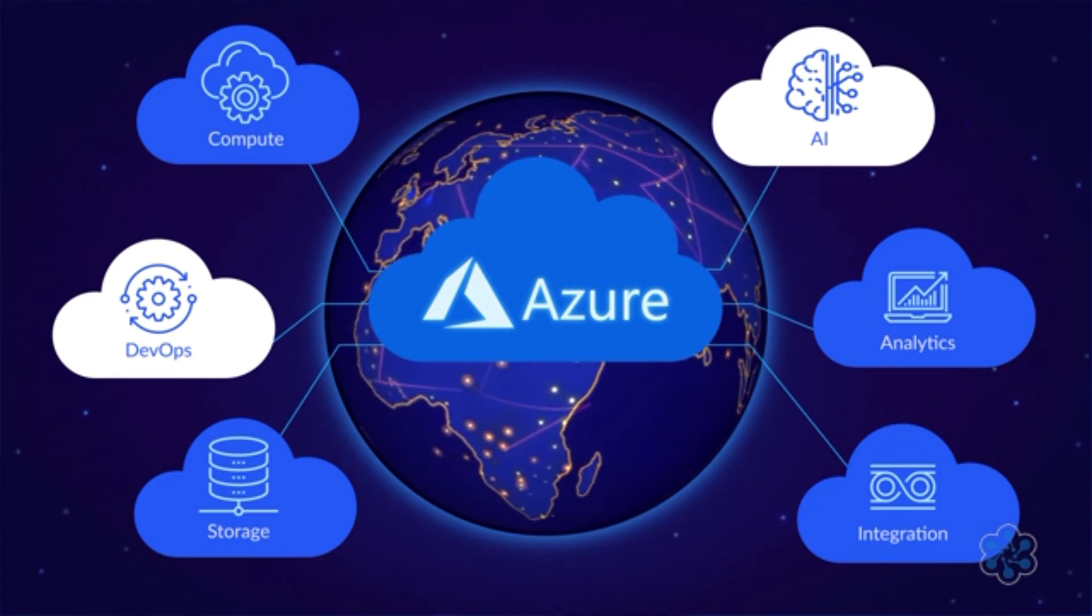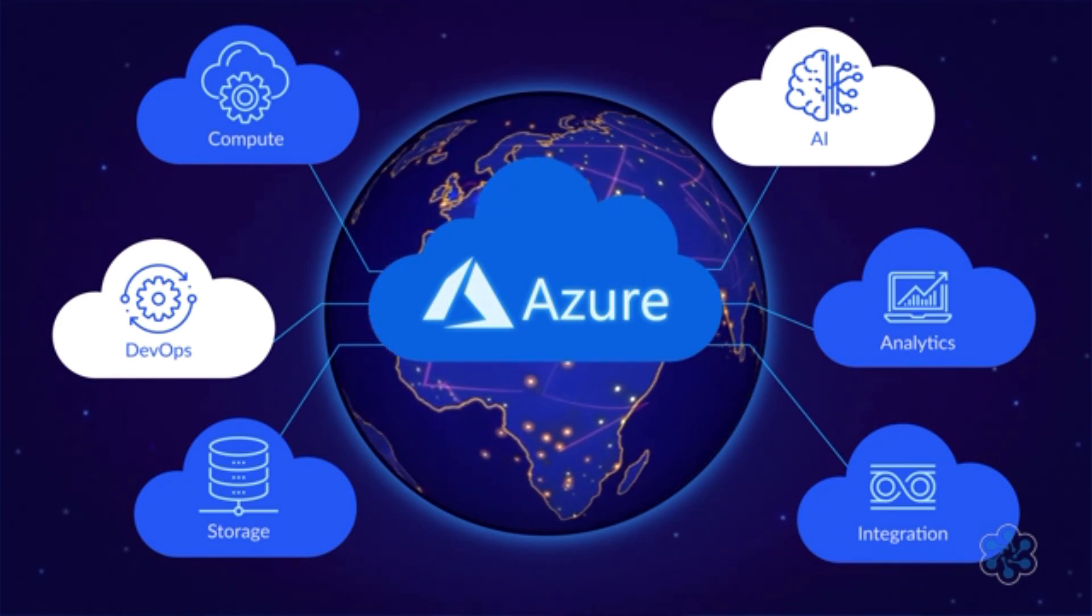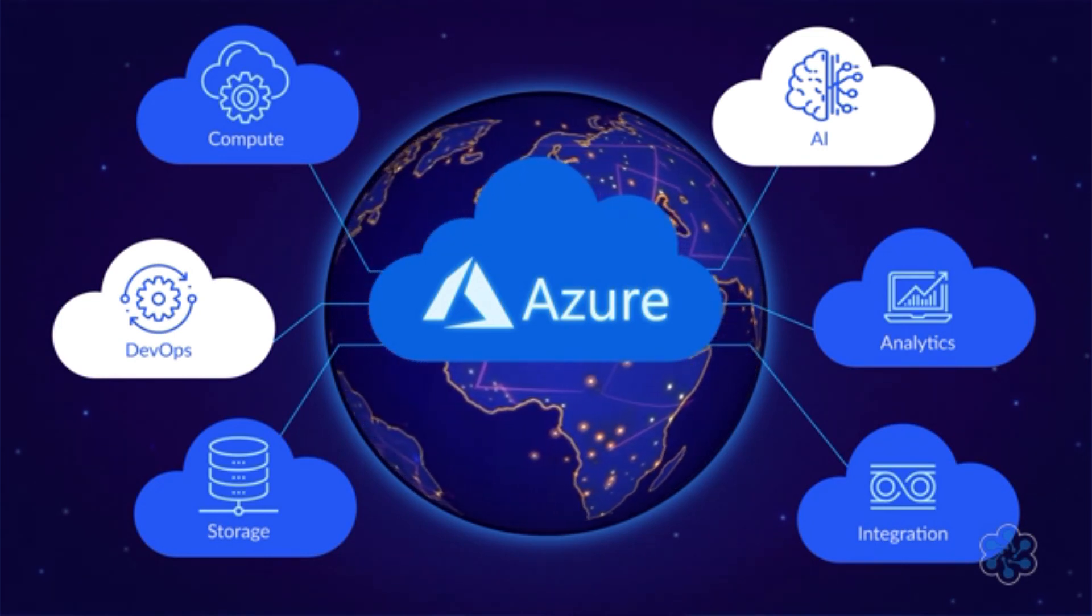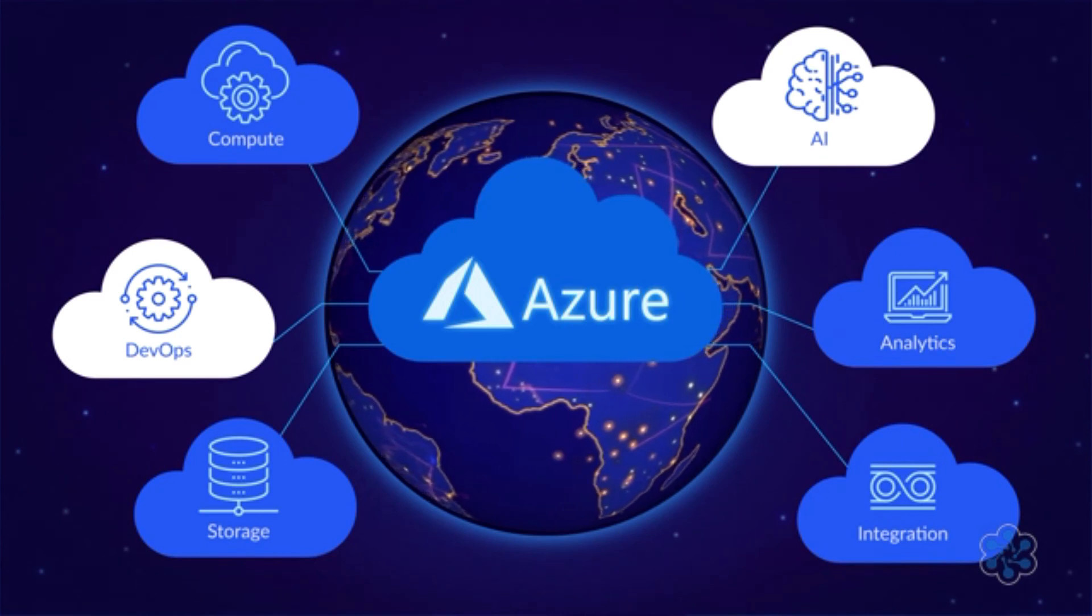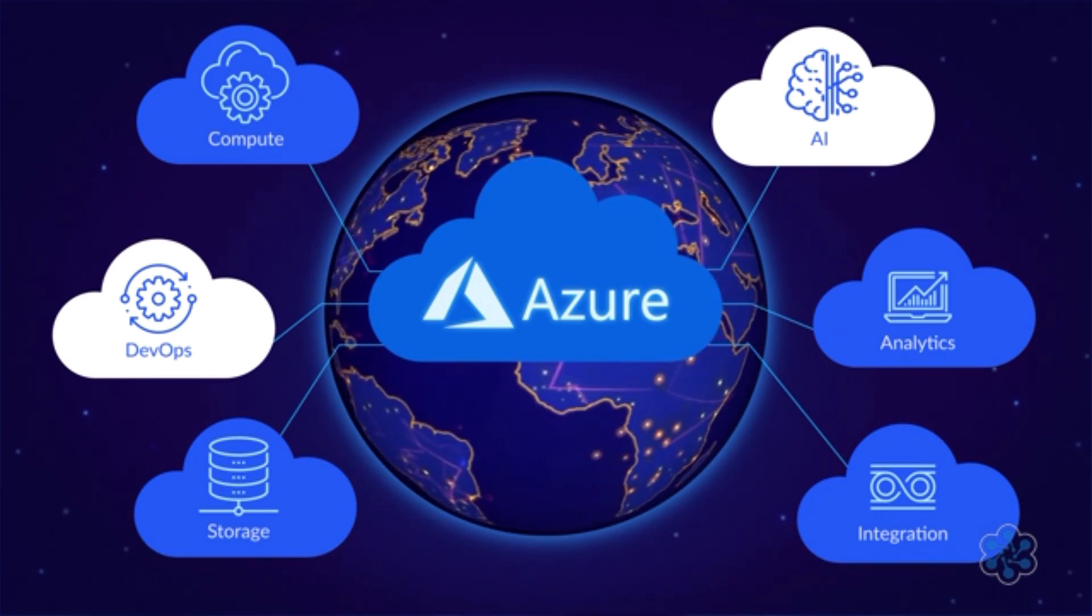The easiest way to understand how Azure works is to actually use it, so in the next lesson, we'll create a virtual machine. If you're ready, then go to the next video.